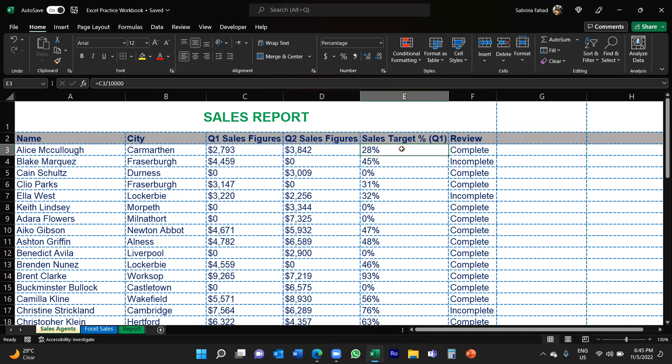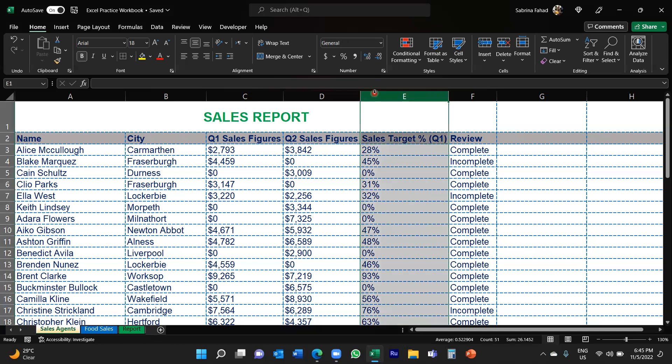So in order to do that, what you would do is you will first highlight the cells. Or in this case, what I'm going to do is I'm just going to highlight the whole row where you want to apply the formatting. You would then go up to the Home tab.